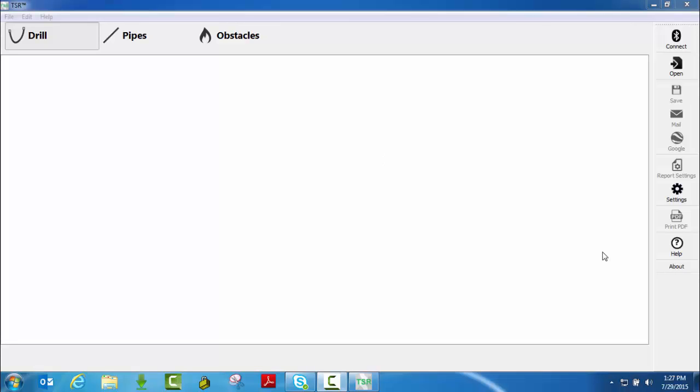Okay, what I want to cover now is probably the most common feature that someone would use and that's just the connect button that's up at the top. This is something new to TSR, the new TSR Mobile.